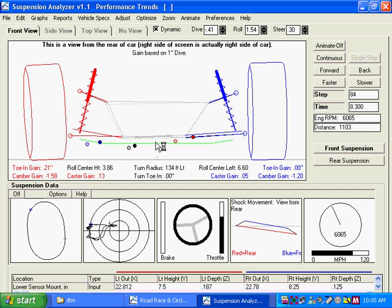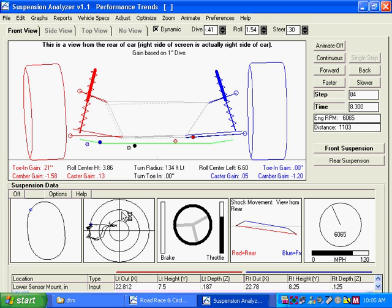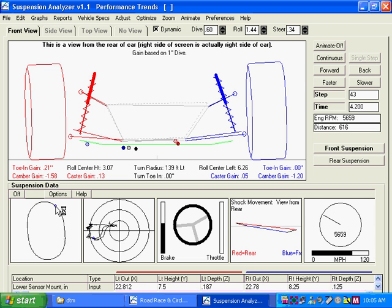You can see here as we're coming out of the turn, dive up here is minus point four, indicating the front end is rising. Roll is about one and a half degrees. Or if we go over here and click on corner entry, you can see dive is six tenths of an inch, indicating that you are diving the front end as you're decelerating or braking going into the turn.